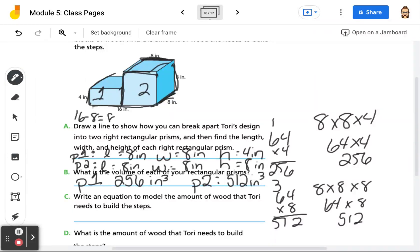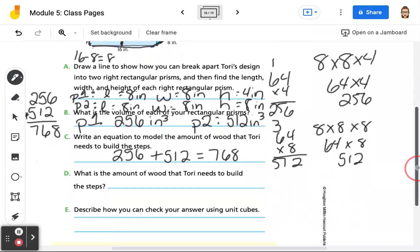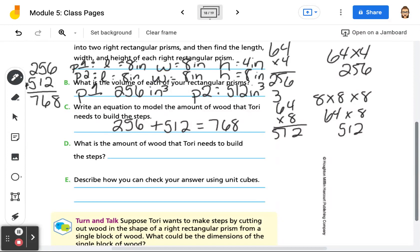So write the equation to model the amount of wood that Tori needs to build the steps. We would be adding the two together: 256 plus 512. 6 plus 2 is 8, 5 plus 1 is 6, 2 plus 5 is 7. So it equals 768. The amount of wood that Tori needs to build the steps is 768 inches cubed.